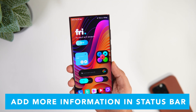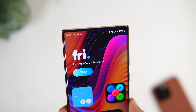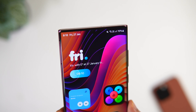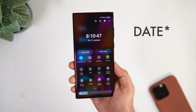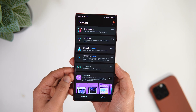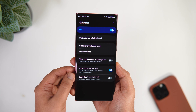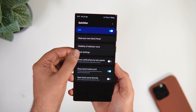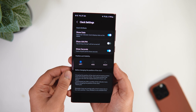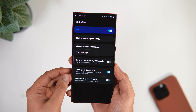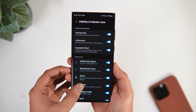Next, let me show you how to add the current date and month information right on the status bar. By default it only shows the current time, but if you want to add more information without opening Quick Settings, simply open the Good Lock application and install the module called 'QuickStar.' Go inside QuickStar, select Clock Settings, and enable the option called 'Show Date.' You can also enable seconds on the clock indicator. Using this Good Lock module, you can easily add or remove icons on your status bar.